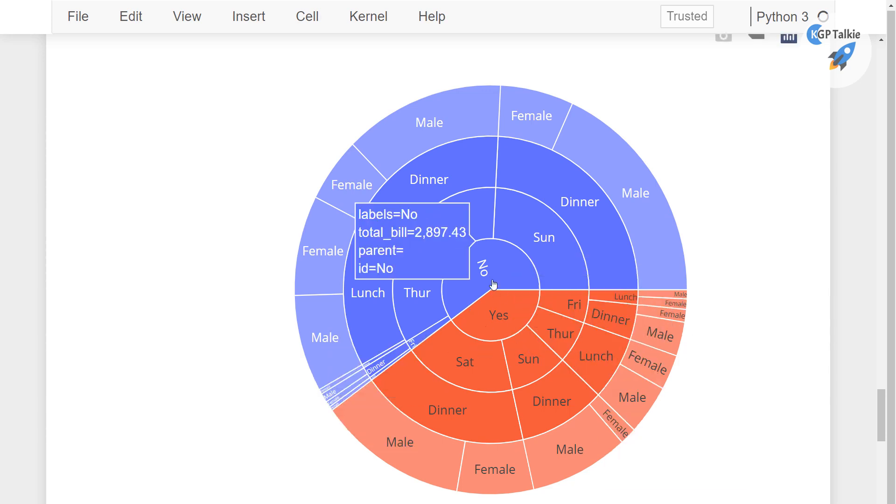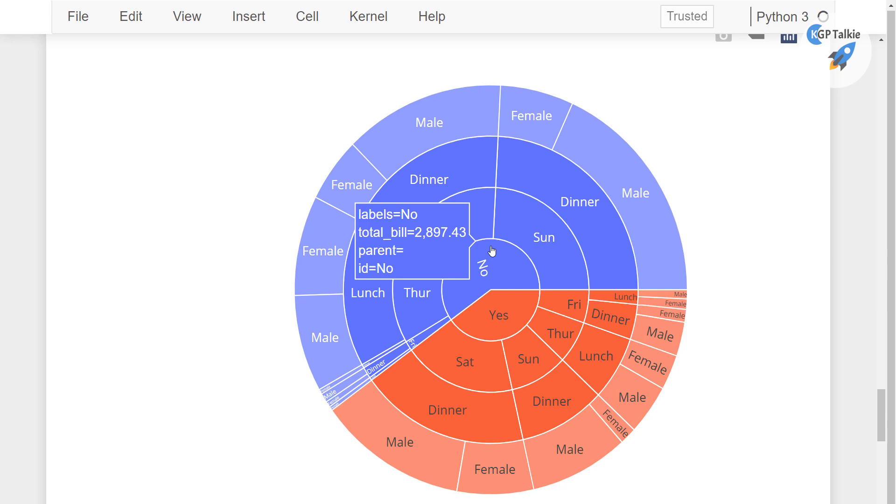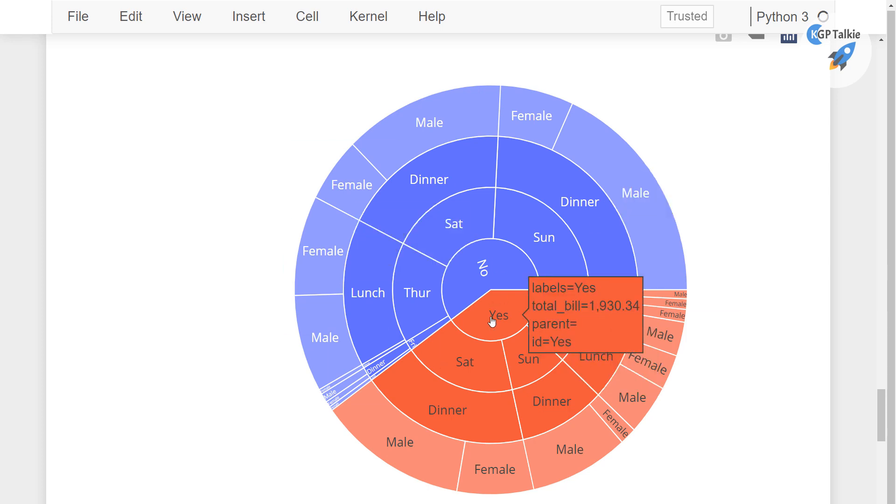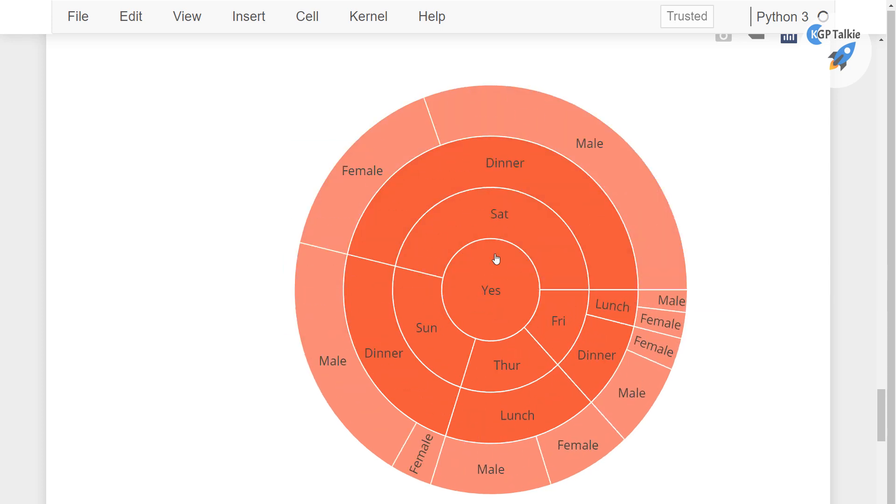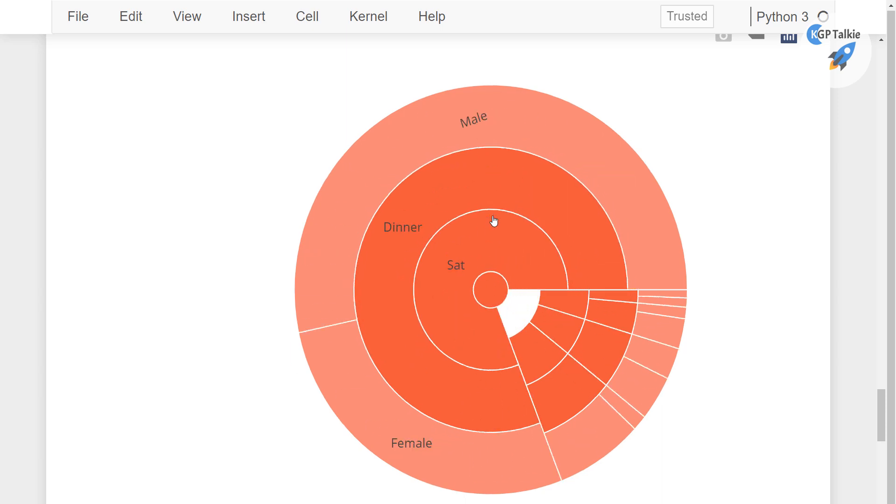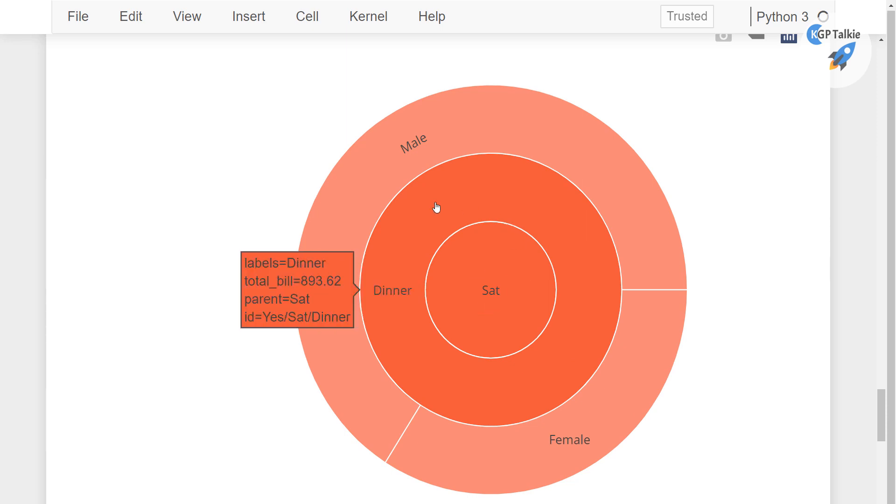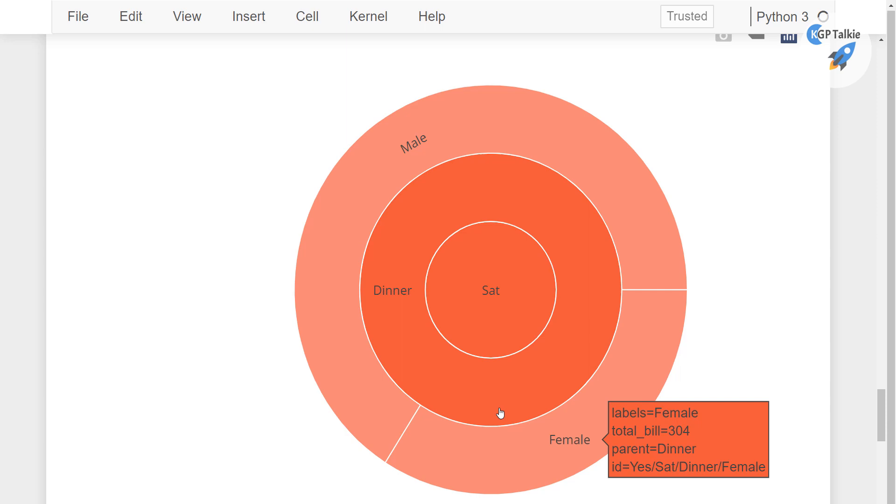Apart from that you can get a lot of information if you click on this value. And then are the smokers, let's click on dinner, and then male, female.